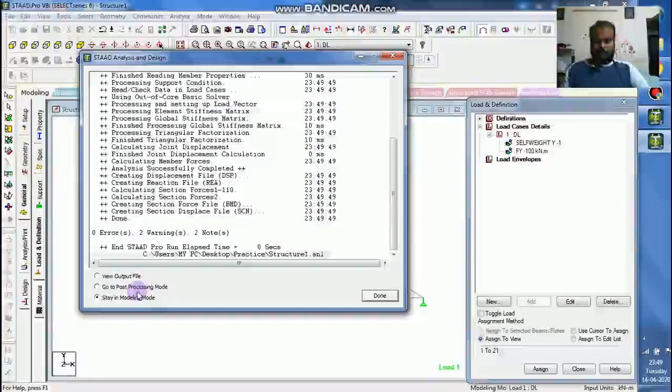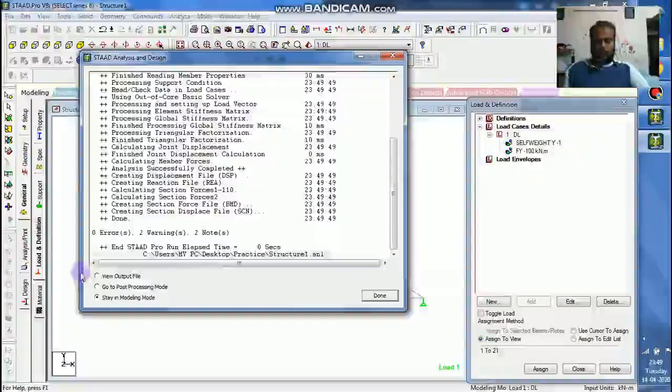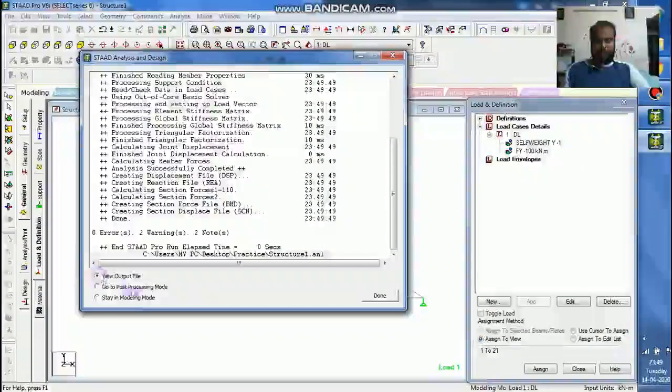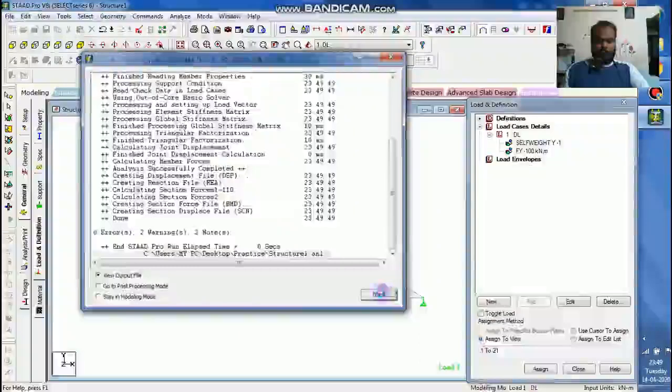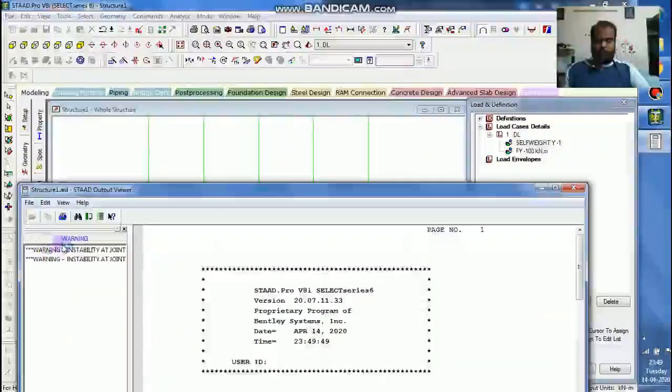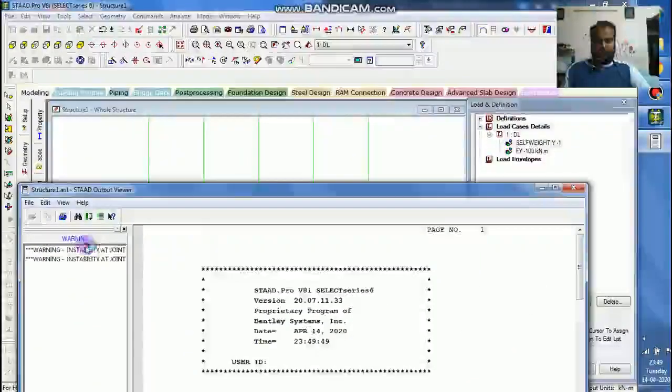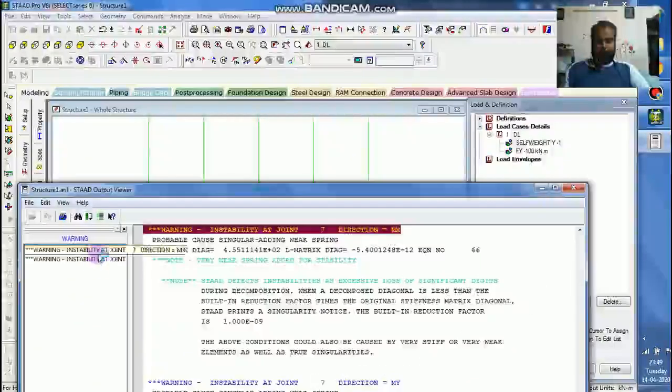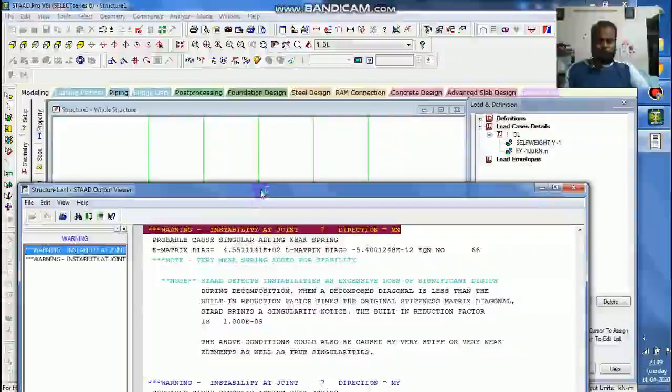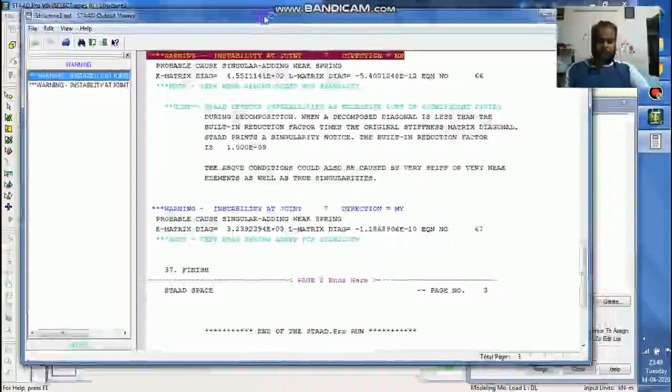So there are two warnings. That must be due to the instability of the joint which has been used as the roller. Instability, it is ok, it does not matter.